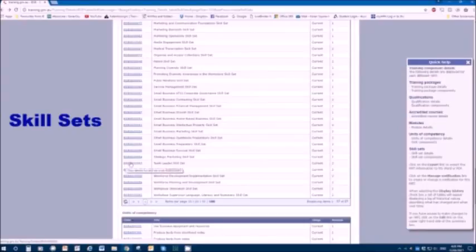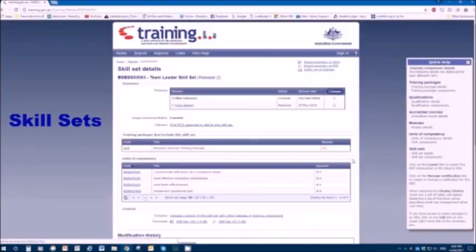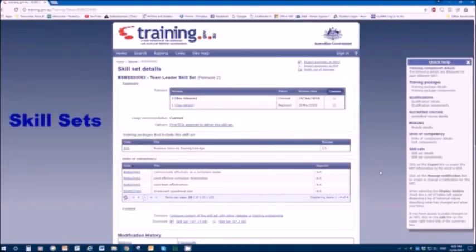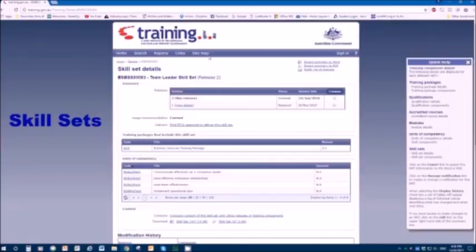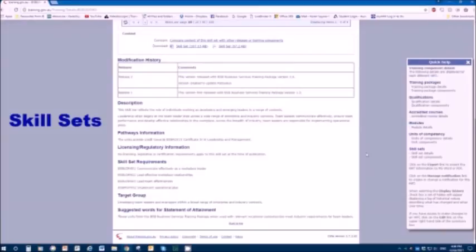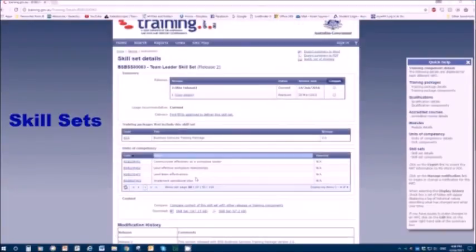Let's imagine we wanted to look at the team leader skill set. Maybe we want to train somebody up as a team leader or we're a person who wants to do team leader roles. We could come to the team leader skill set. It has a name and code BSB SS00063 release two, it's current. If we look down the screen, we can see information about this particular skill set and the units that make it up.